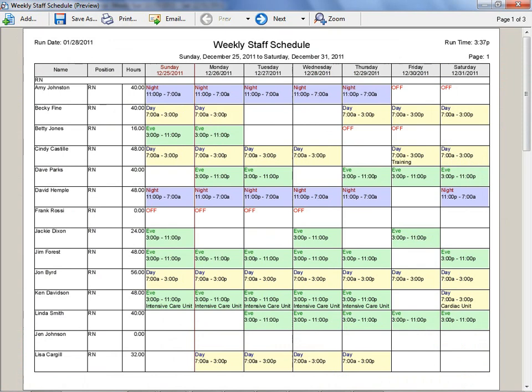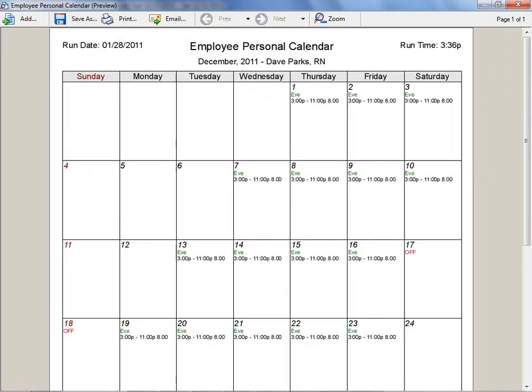When you are finished scheduling, you can print and post the schedule for everyone to see, or print individual schedules for each employee to take home. You can also email schedules directly to your employees.